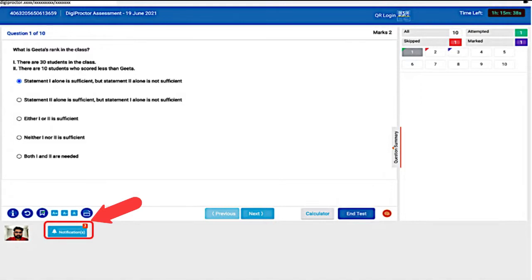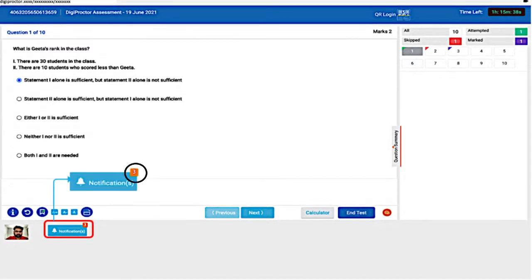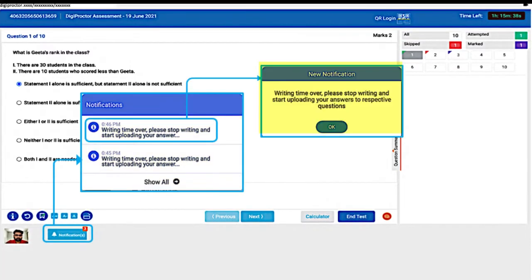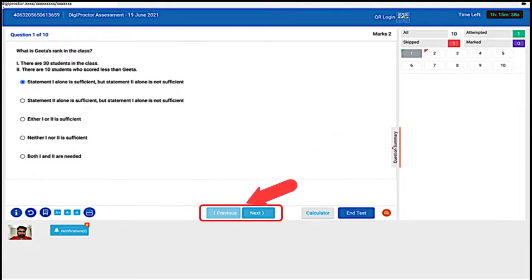Also check that there are no pictures in your background or people visible within the camera's coverage. This is the notifications button. Notifications are broadcast messages sent during the examination by your institution to all test takers. You can see the number of notifications received displayed on the button. When you click the button you will be shown the first line of each of the notifications received.